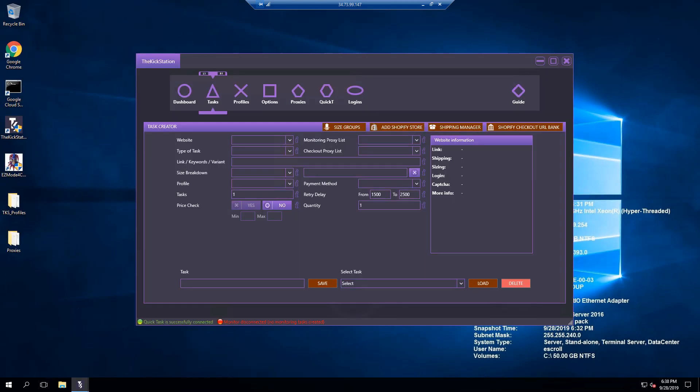Hey, how's it going Lace Network, this is Eskroll. I'm coming here today to help go over some features and functionality in the Kickstation, aka TKS. It's a very solid bot that's recently been climbing in terms of resale value for good reason. It offers a lot of functionality.